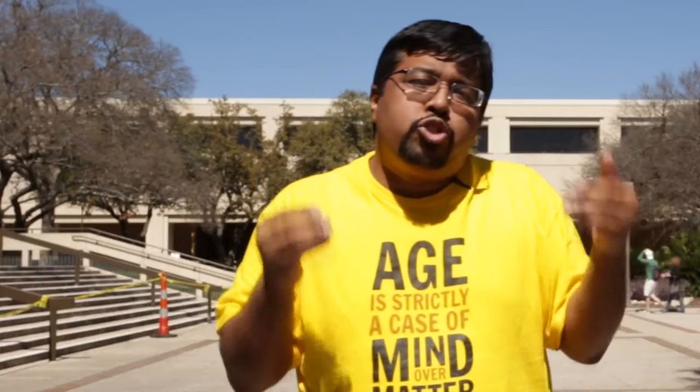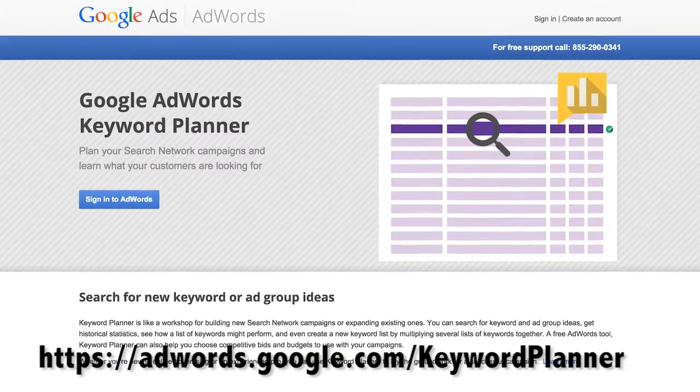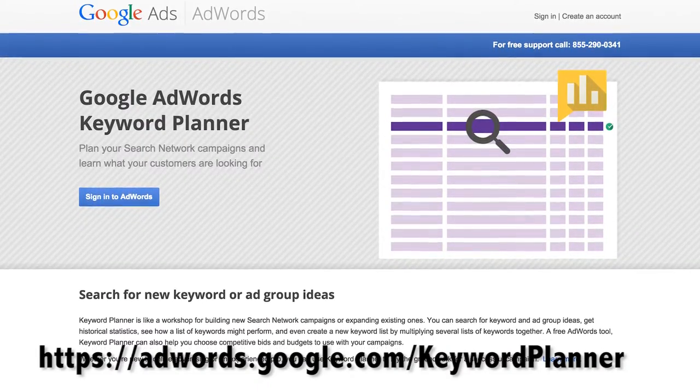What kind of tools are out there that you can actually use to do all this? The first one: you can use Google Keyword Planner. It's a free service. If you have a Gmail account, you can just go ahead and search for Google Keyword Planner, log in, and start doing some research.